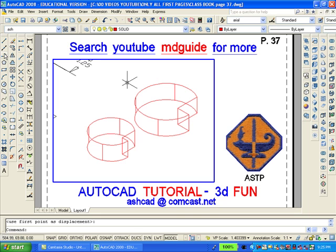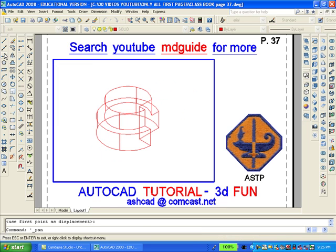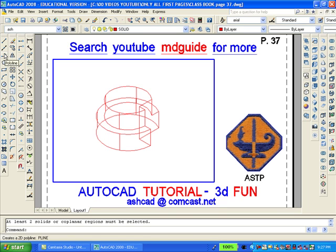We will grab the smaller object on the bottom at the center point and move it on top to the center point of the larger object. The next thing we will do is add the two solids together using AutoCAD's union command. And the result is a wireframe model of the object.